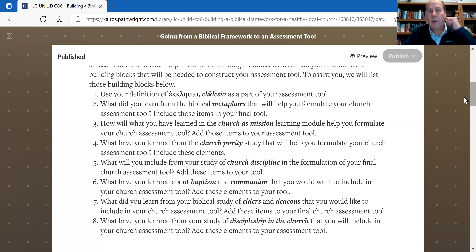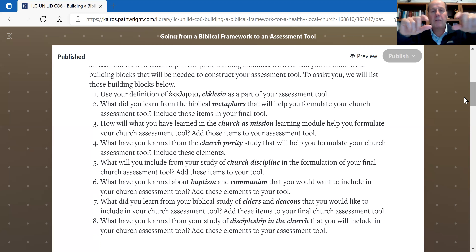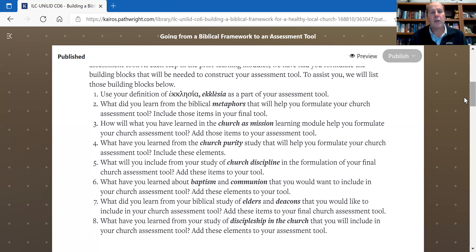Number nine is the issue we looked at in the last video: program versus movement. Is your church a program-driven church or a movement-driven church? You want to have some assessment questions that reflect that. That's how you can use the framework elements you've been creating.